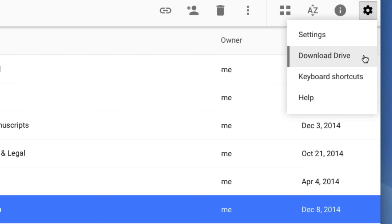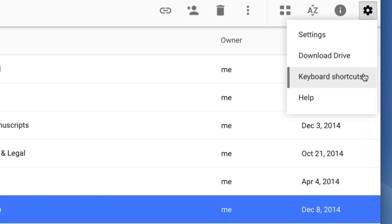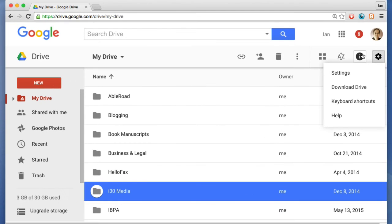What this does, as we'll discuss later in the tutorial, is it makes it possible to sync large numbers of files and folders to your Google Drive account. Keyboard shortcuts are also useful if you don't like using a mouse. You just want to use a keyboard shortcut to get around. And help.